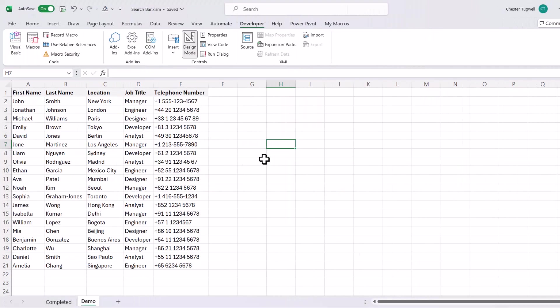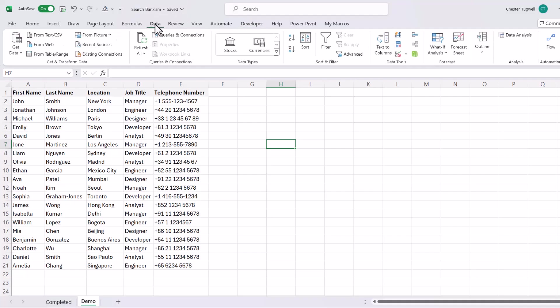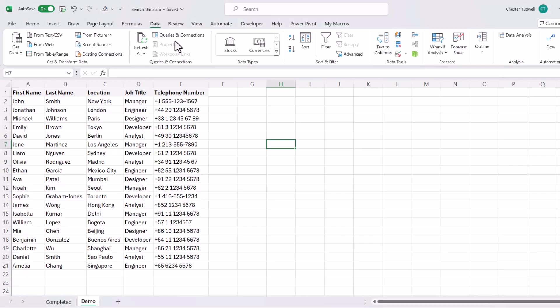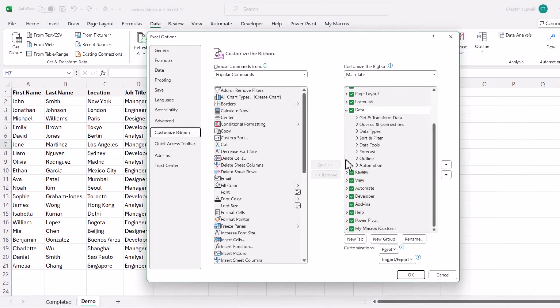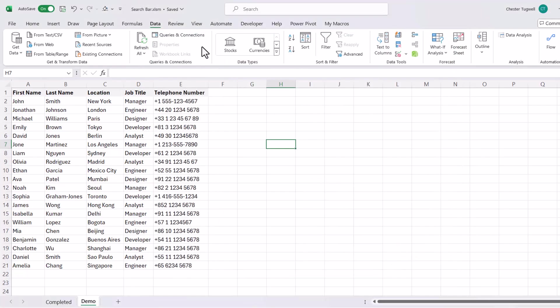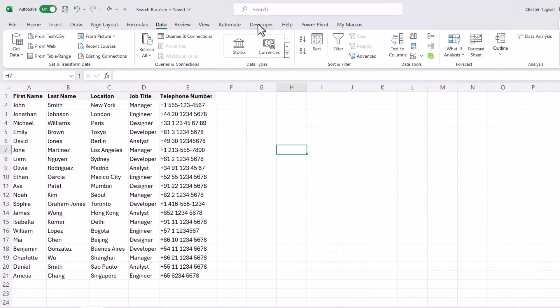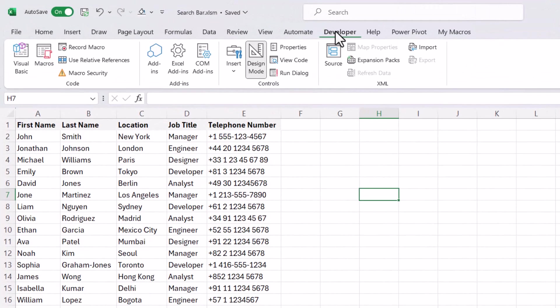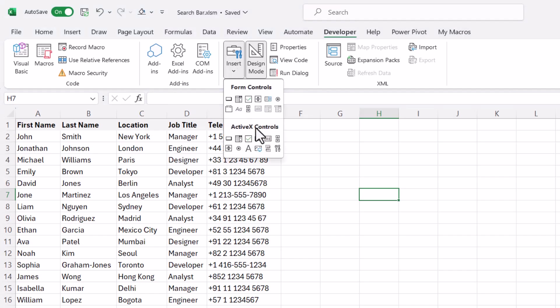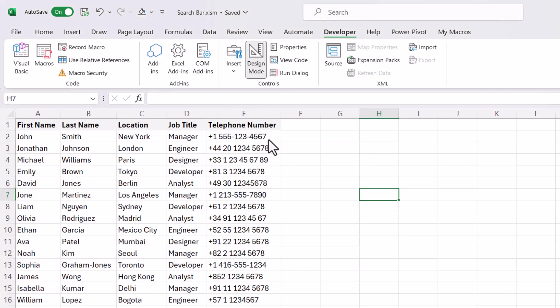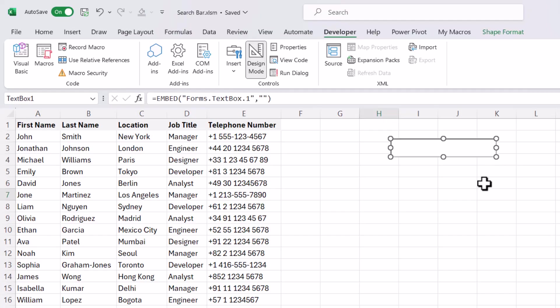Now the first thing you're going to need to do is show the developer tab on your ribbon. If you can't see it, just right click on one of the other tabs, go to Customize the ribbon and make sure developer is ticked here. So on the developer tab, you want to go to this Insert button. And then under ActiveX Controls, you're going to select this text box control, click on that and then draw a text box.